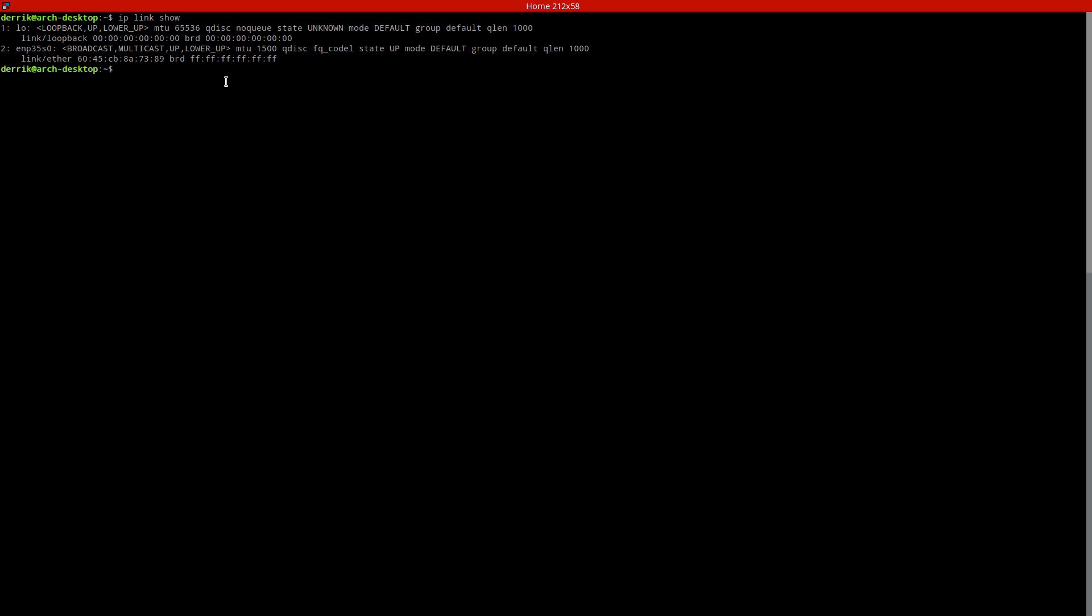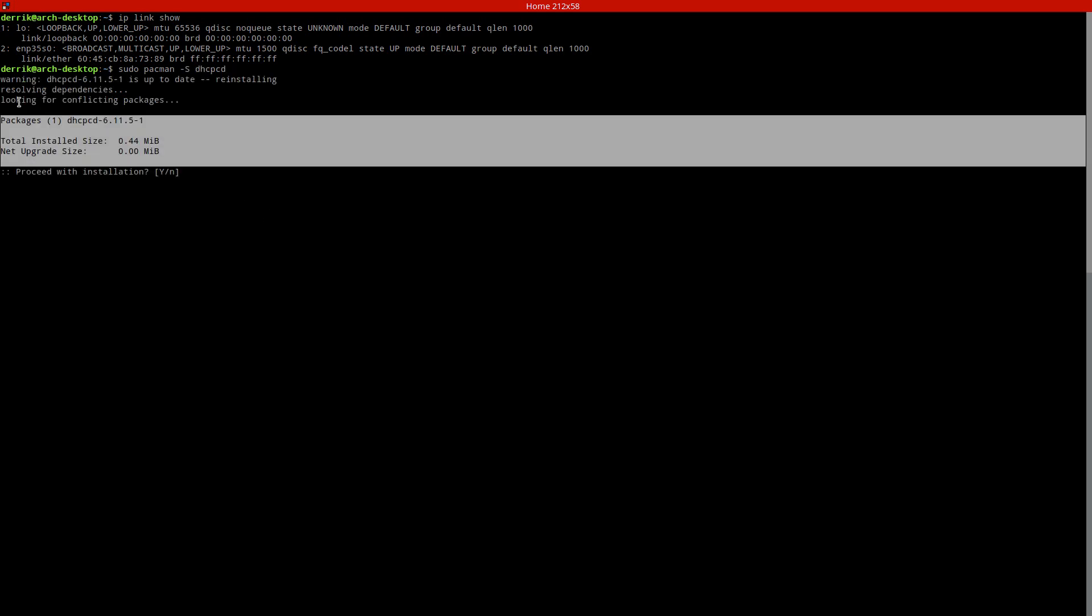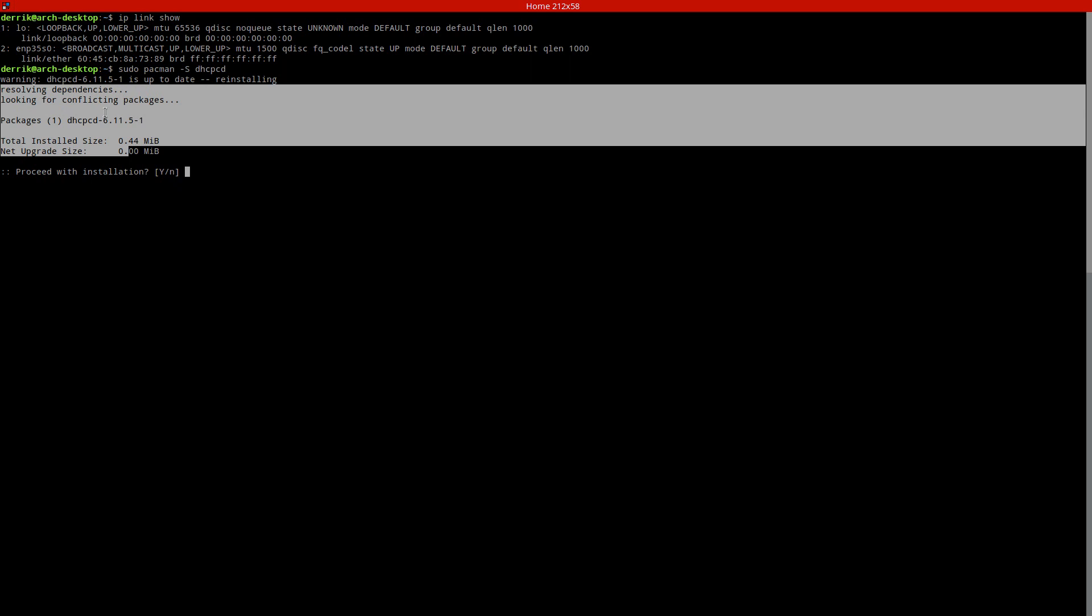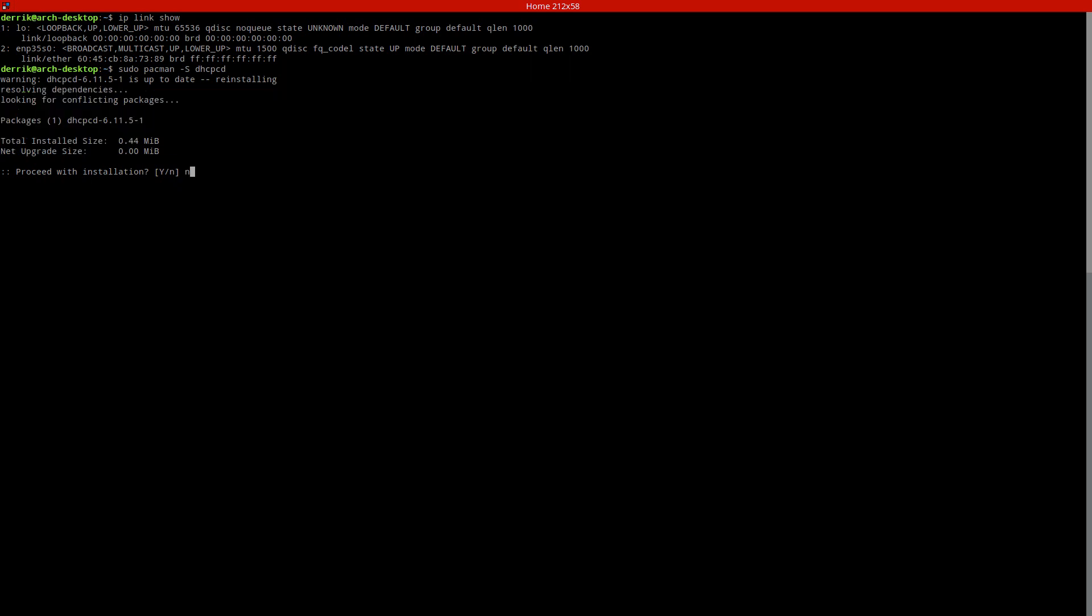So as you can see if I do sudo pacman -S dhcpcd I know that it's already installed. I don't have to get it. If you don't have this tool on your Ubuntu system or your Fedora system or your openSUSE system or even Solus or whatever, you need to go out and find it. You need to install this because without it you'll have to do everything manually. This tool makes everything much faster.